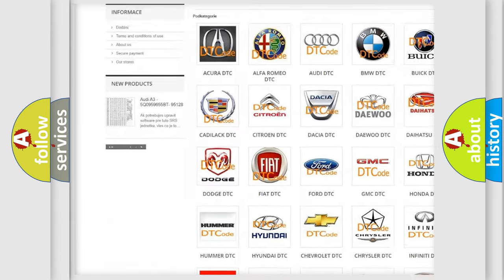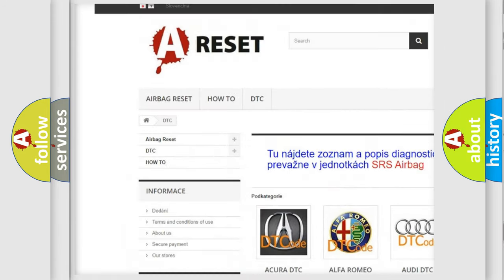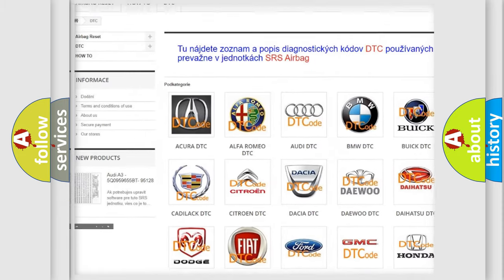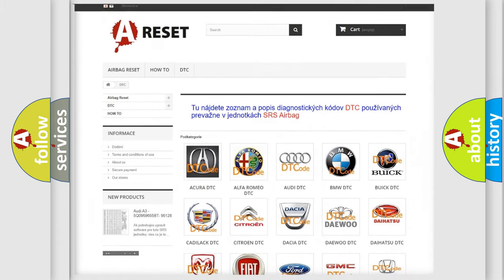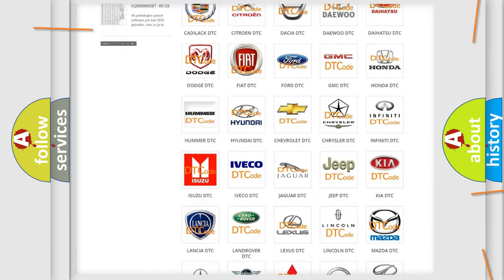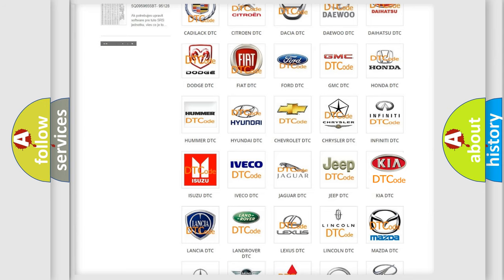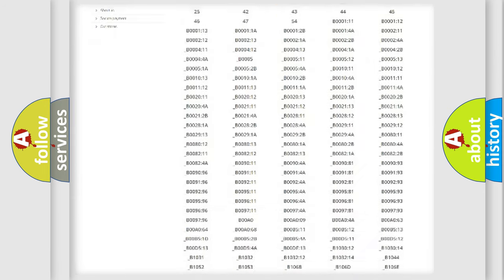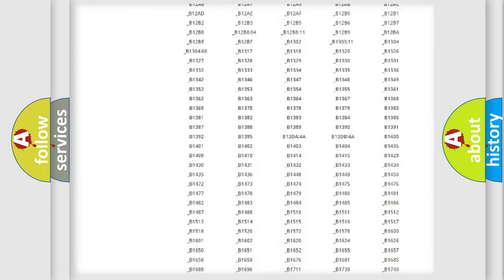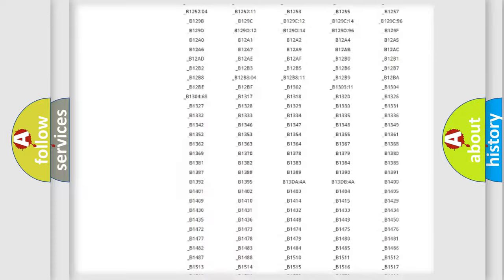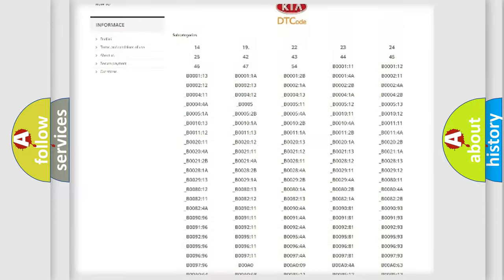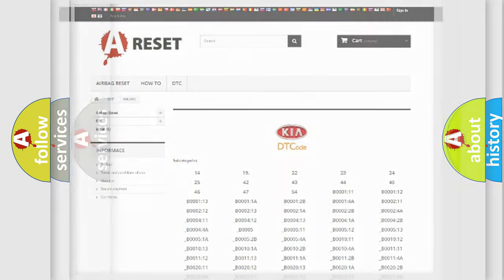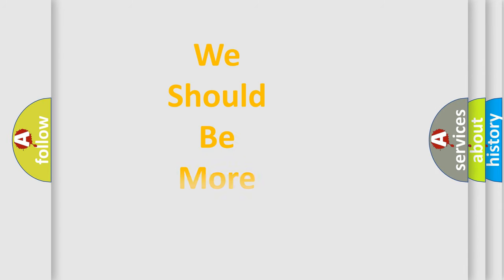Our website airbagreset.sk produces useful videos for you. You do not have to go through the OBD2 protocol anymore to know how to troubleshoot any car breakdown. You will find all the diagnostic codes that can be diagnosed in Kia vehicles, and also many other useful things.